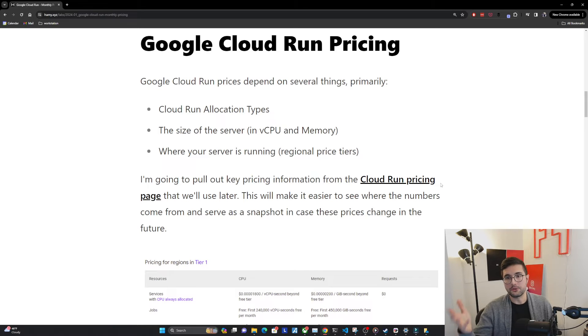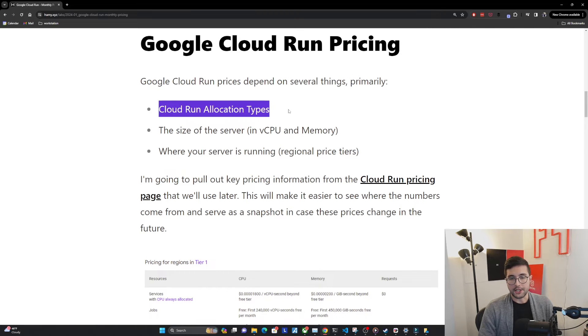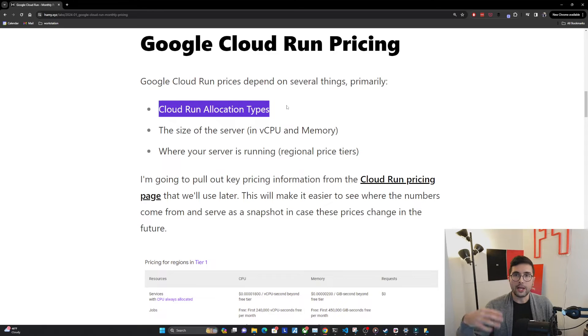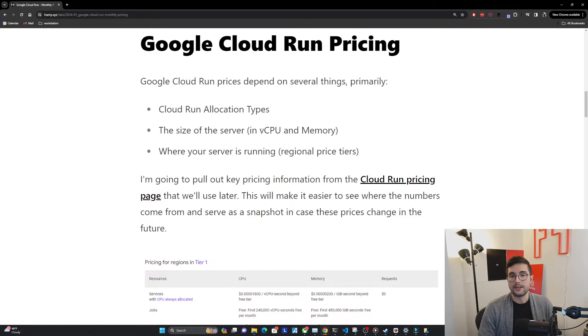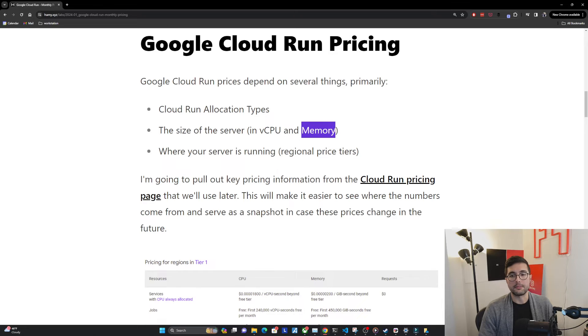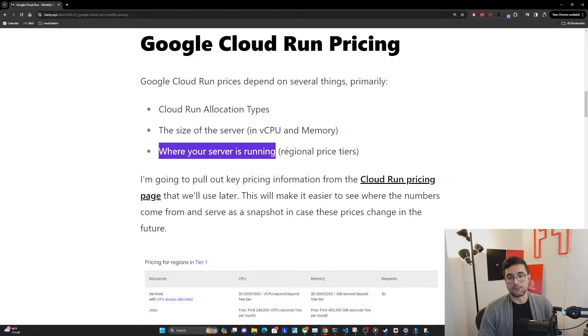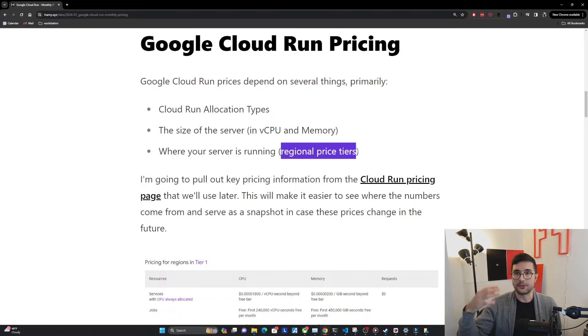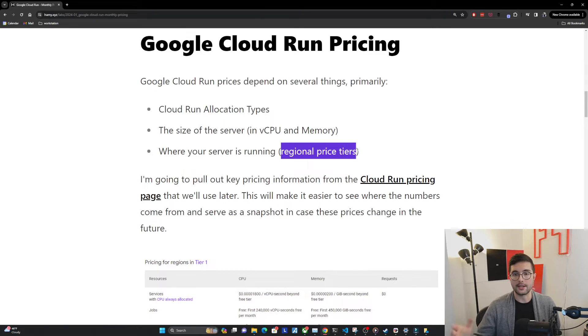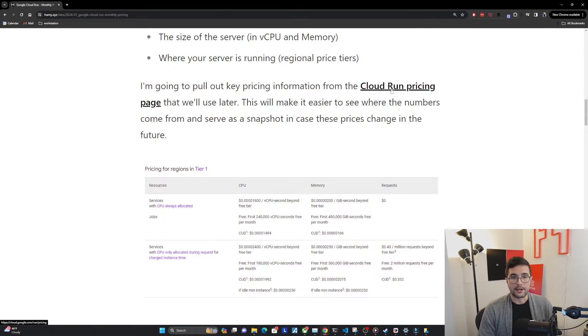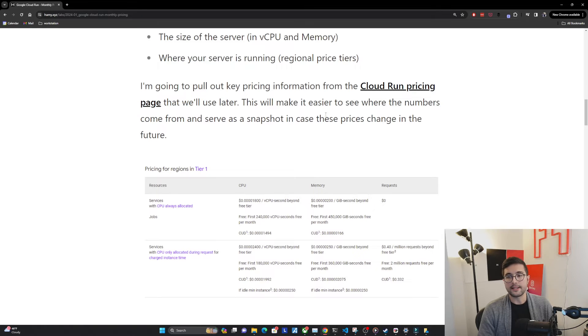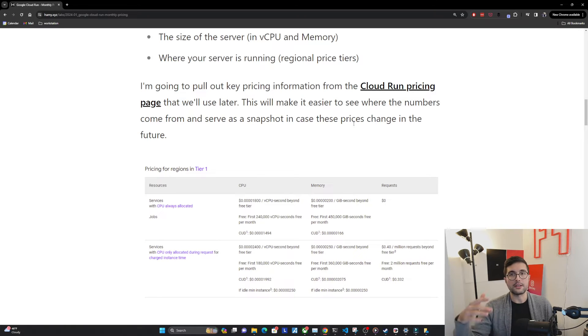With that shared understanding of how Cloud Run works and some of the options we have, we can actually go into the Google Cloud Run pricing. Google Cloud Run prices depend on several things, primarily the Cloud Run allocation types, which we talked about earlier, showing when these things should be scaled up and how. The size of the server that you've configured to run your code on, usually in terms of virtual CPUs and the memory or RAM that's running on the machine. And the last one is where your server is running. There's actually regional price tiers. Based on the tier that your region is in, the prices actually fluctuate quite a lot.